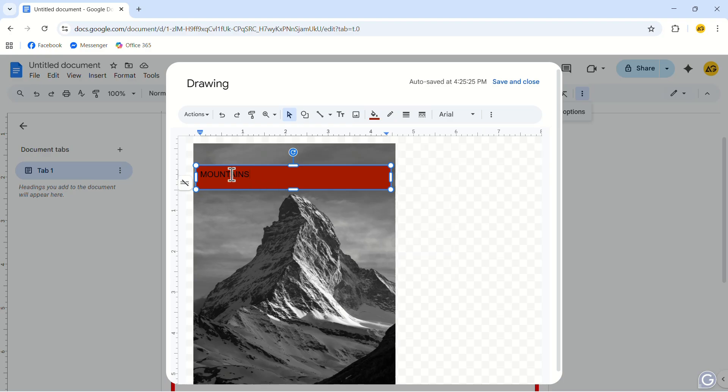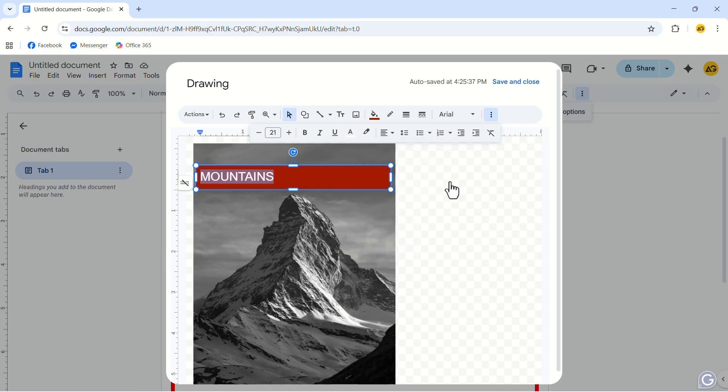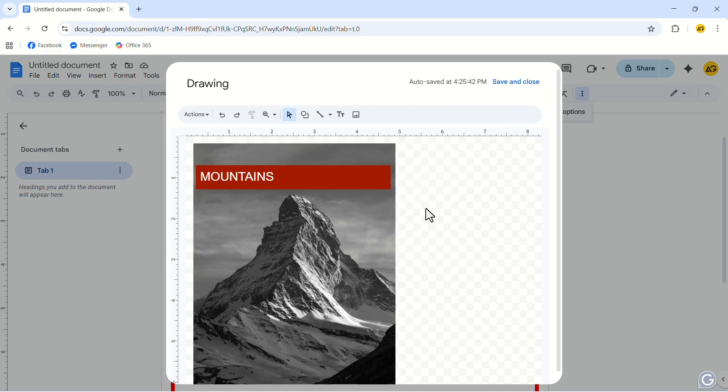Select the text and click on the three-dot icon again. In the drop-down menu, increase the text size and change the text color to your liking. After you are done, click on Save and Close.